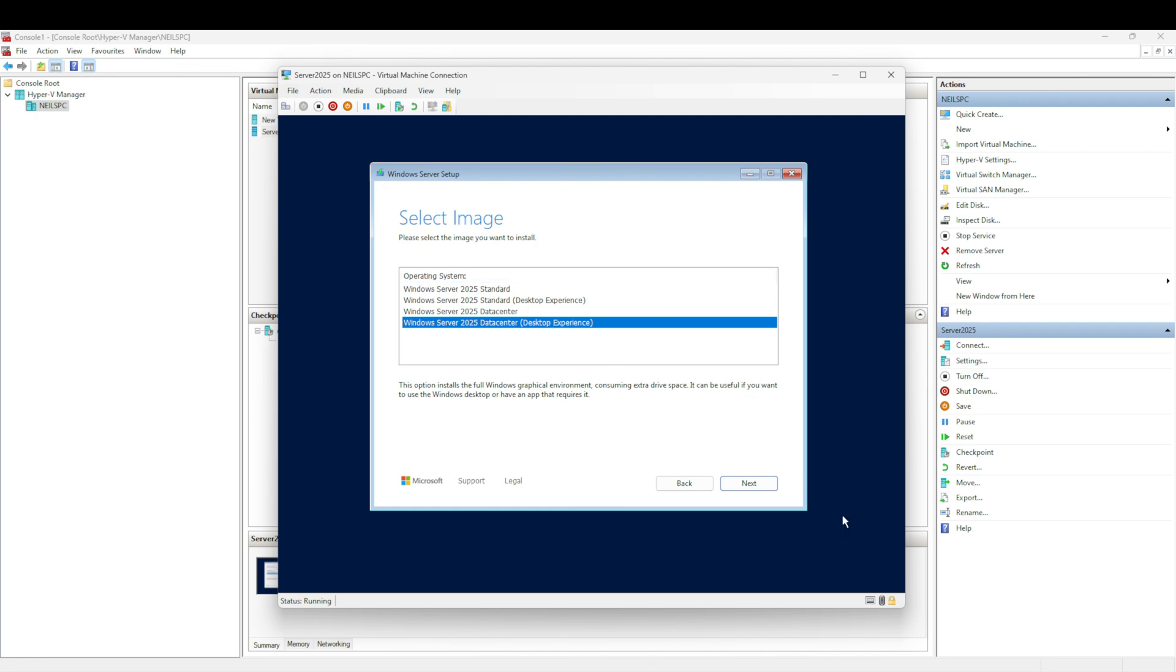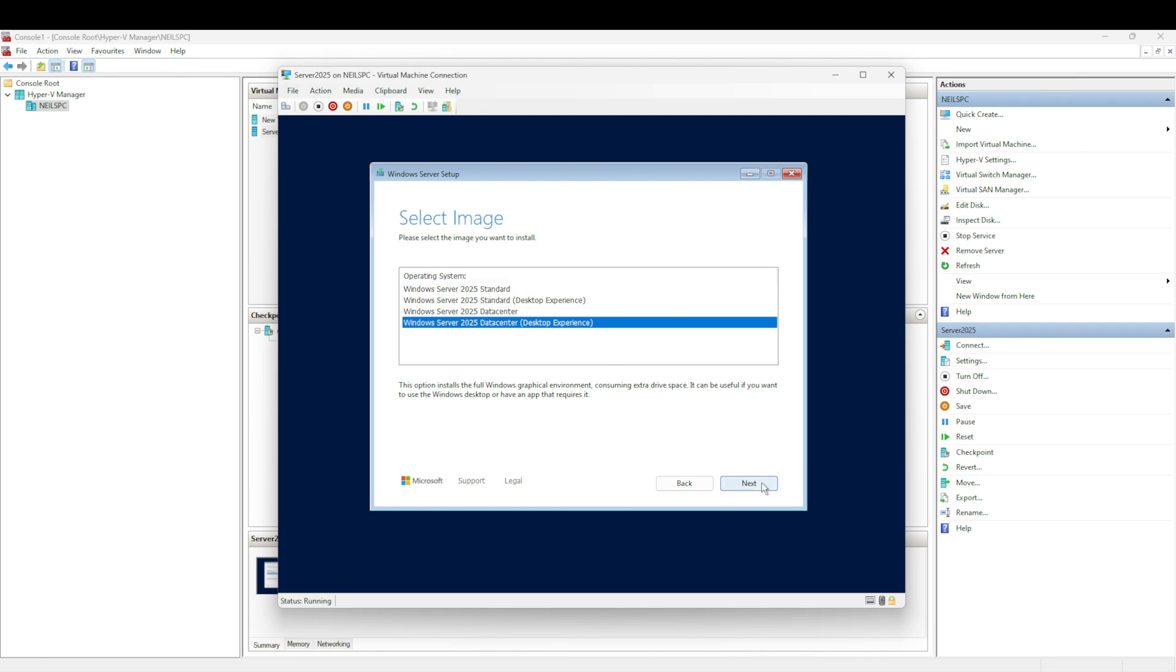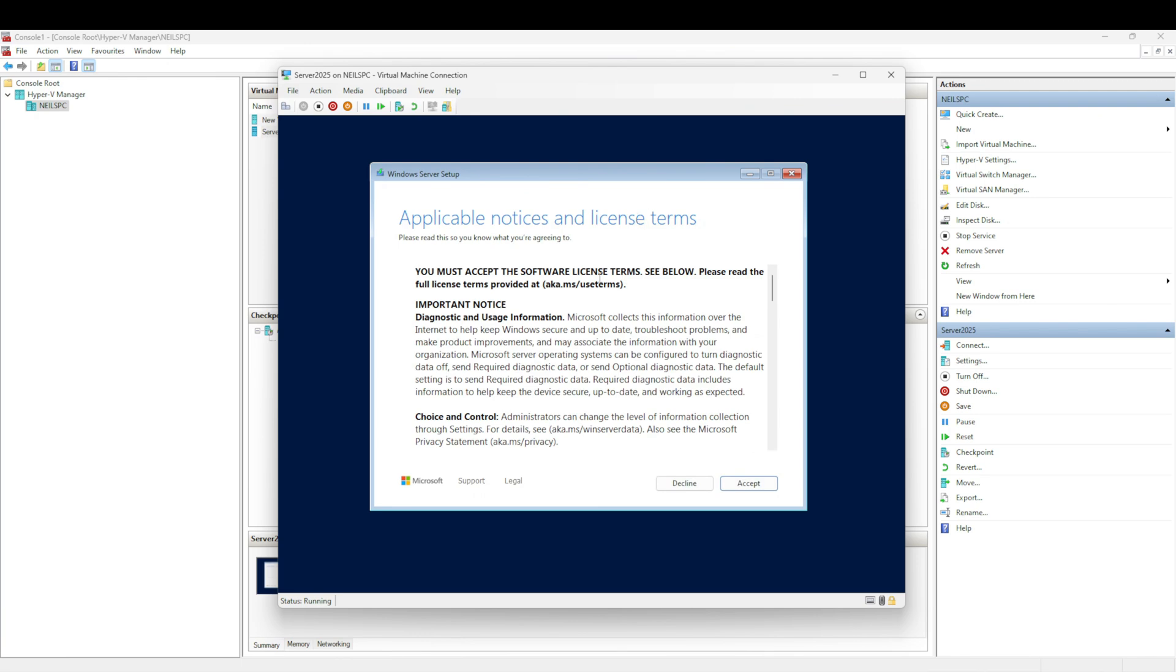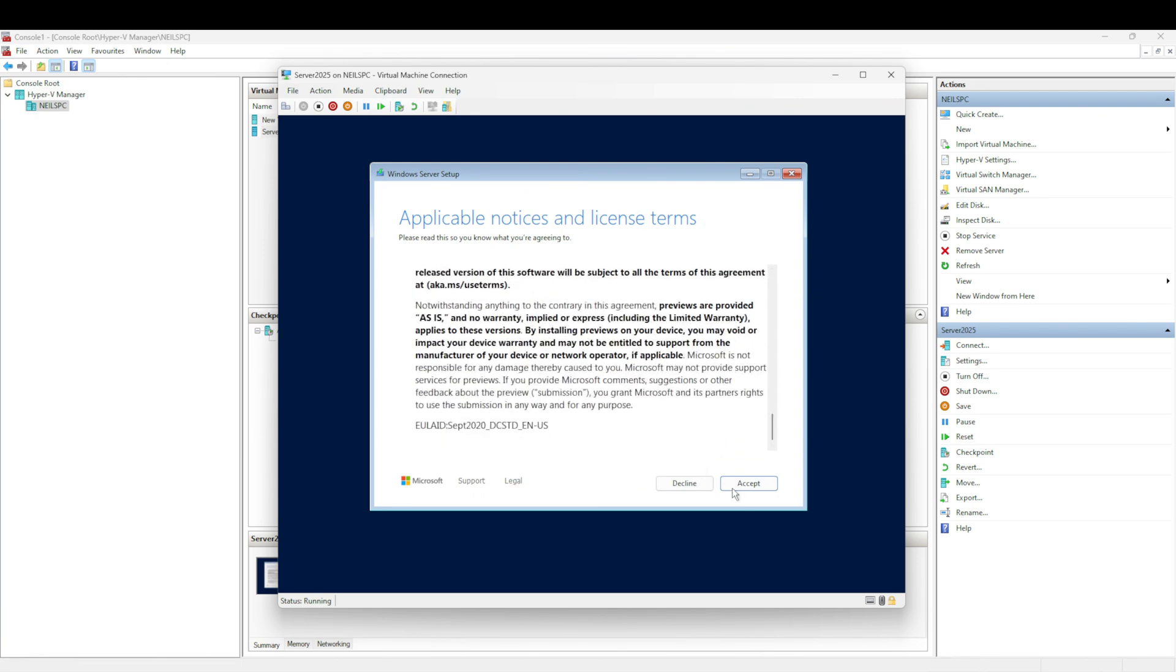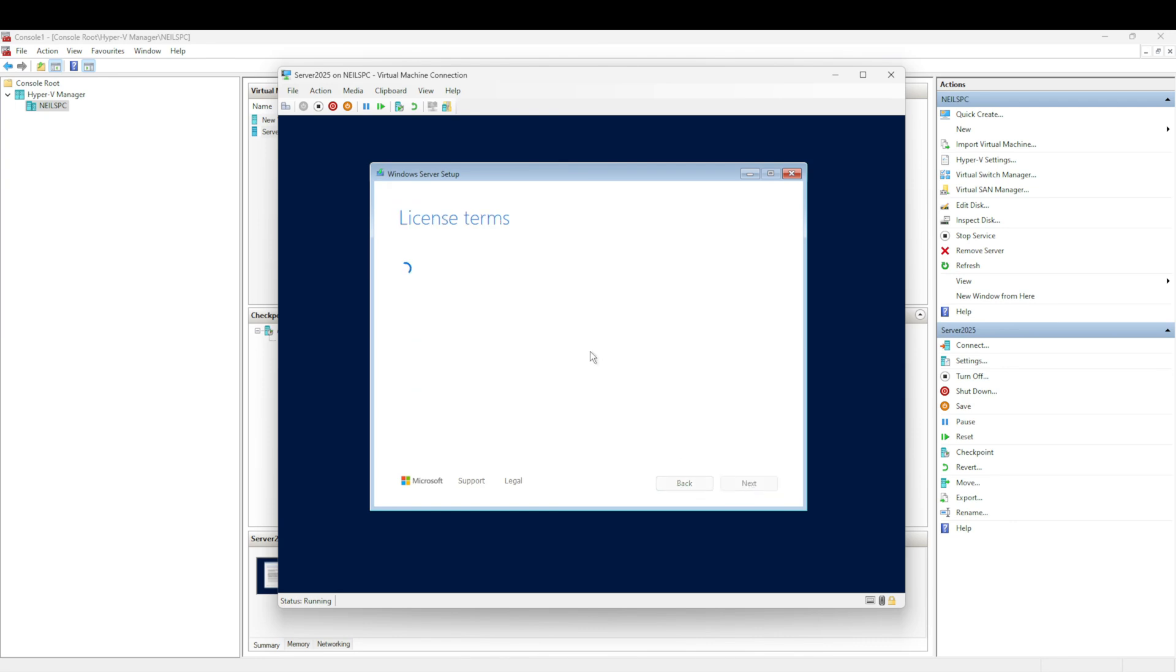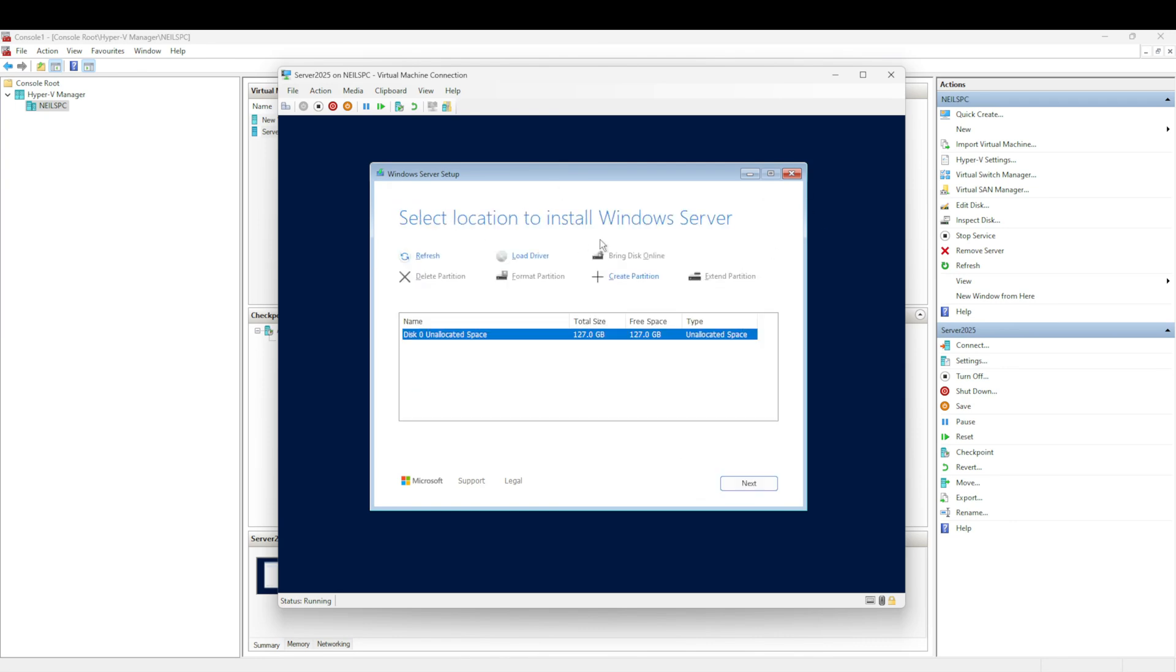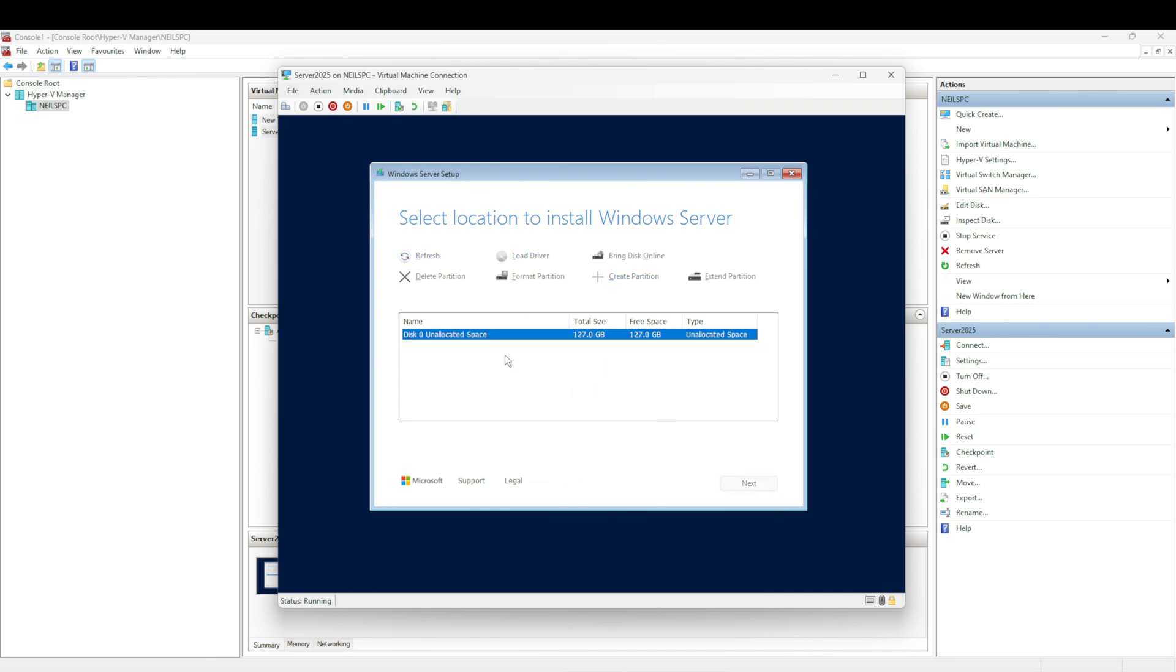We're going to select Next. It's going to get a few things ready. It's asking us to accept the software agreements, so we're going to click Accept. Then it's going to go through the install. We've seen the disk that we created earlier with the allocated space. I'm just going to select Next. It's basically saying here's a recap - we're installing Windows Server 2025 Datacenter with the desktop experience and we're not keeping anything, we're completely wiping the original operating system, but there is nothing here because this is a brand new install. We're going to select Install.